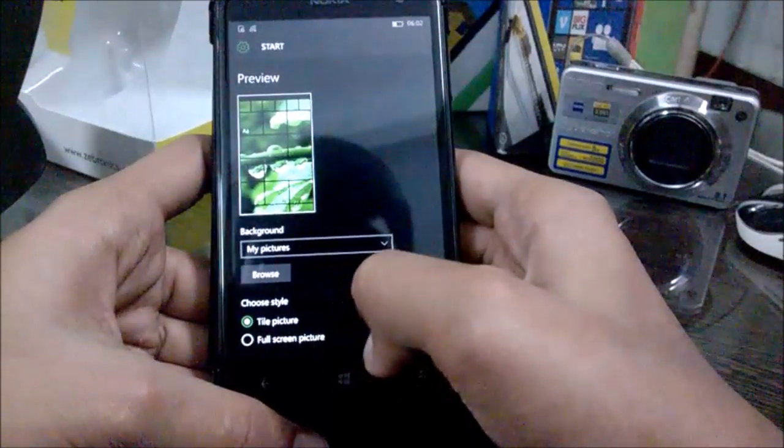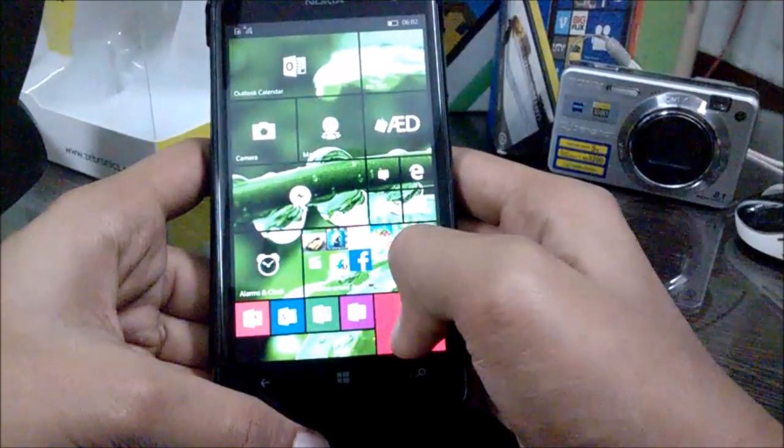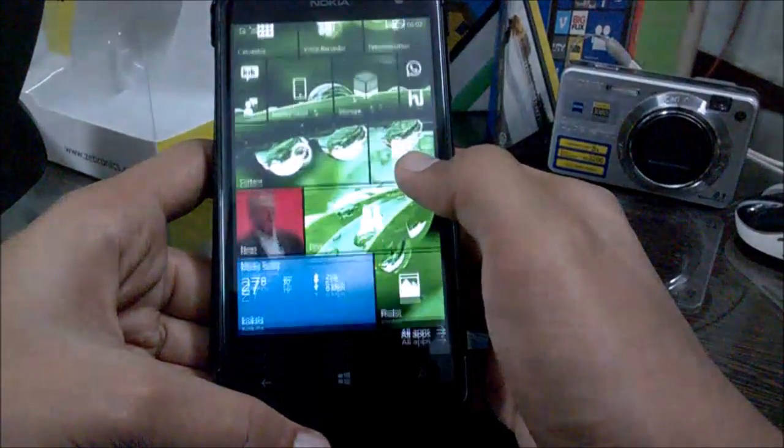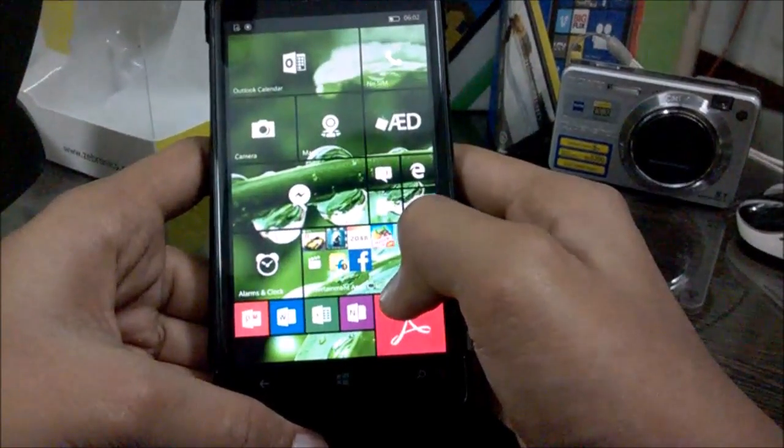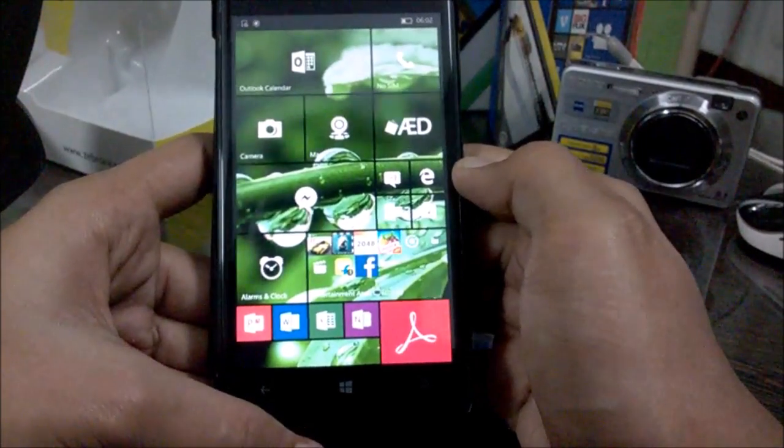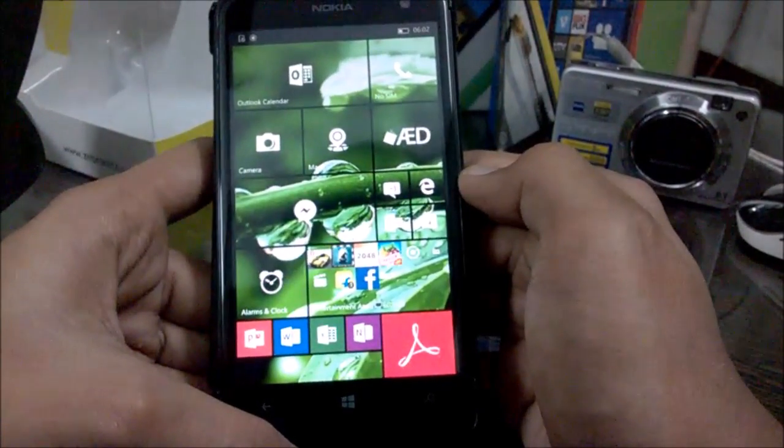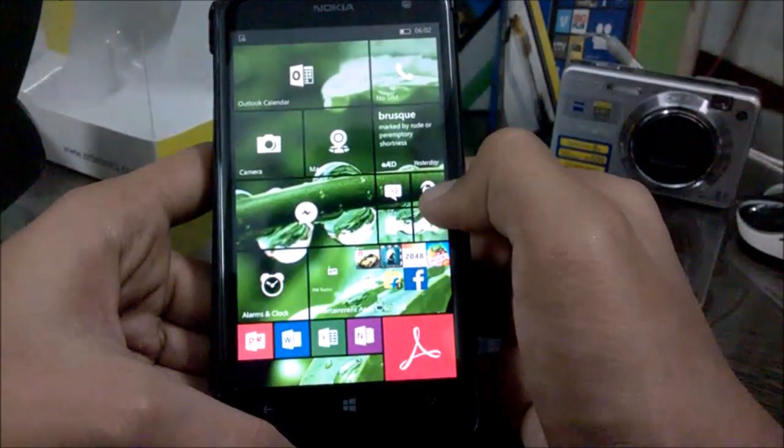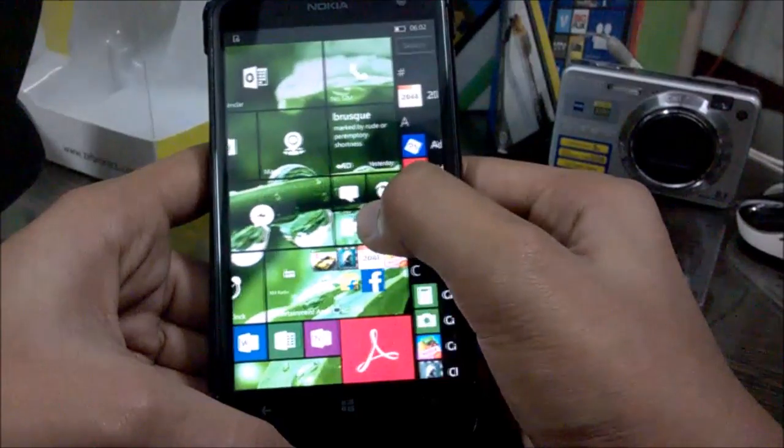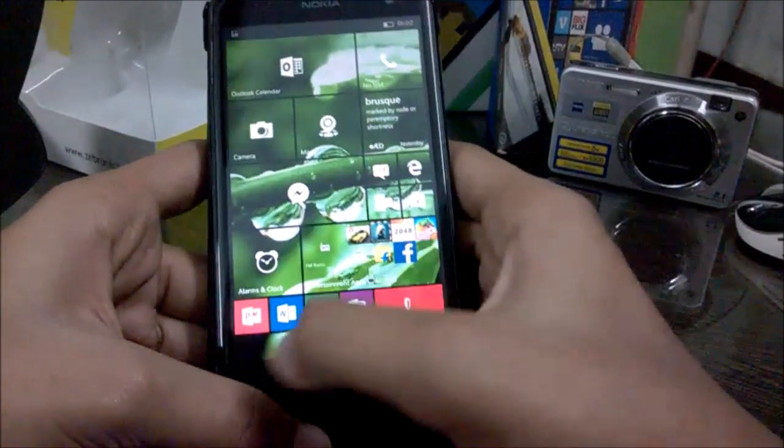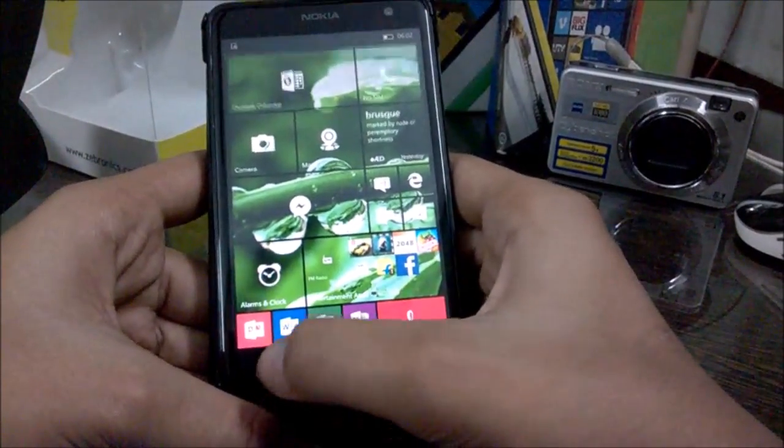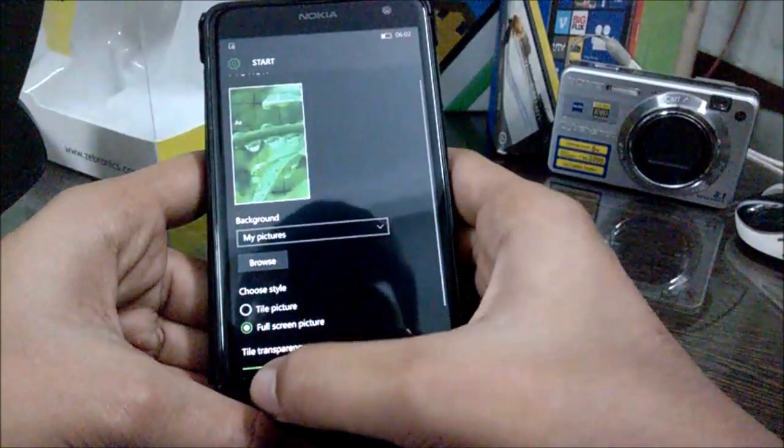It looks pretty good, looks better than Windows Phone 8.1. The reason is that the spaces between the tiles and between this gap is reduced, but I obviously preferred the full screen picture.